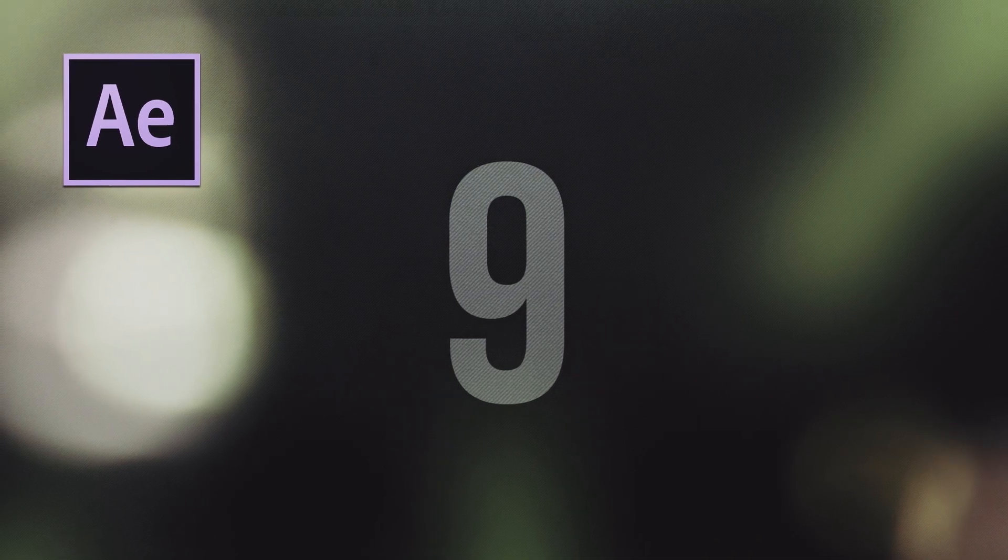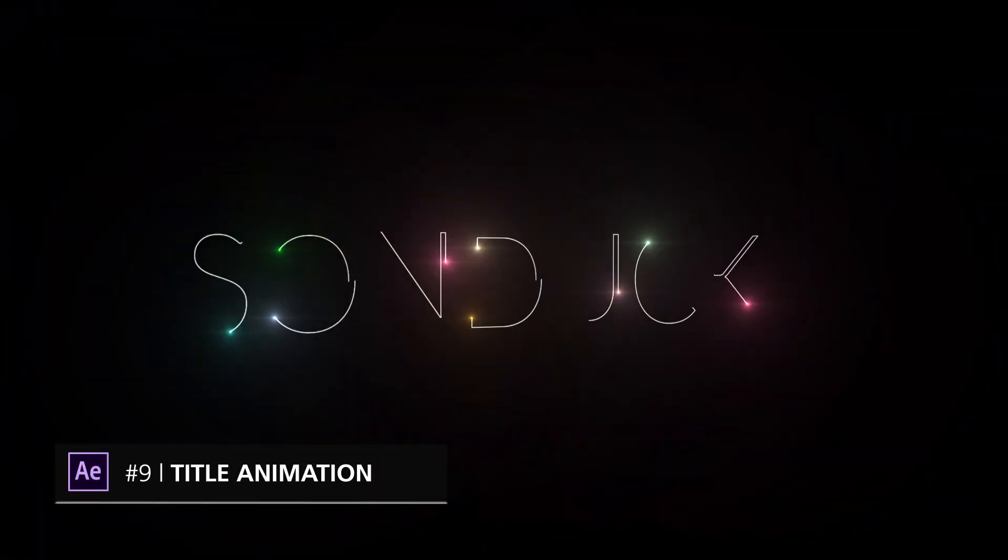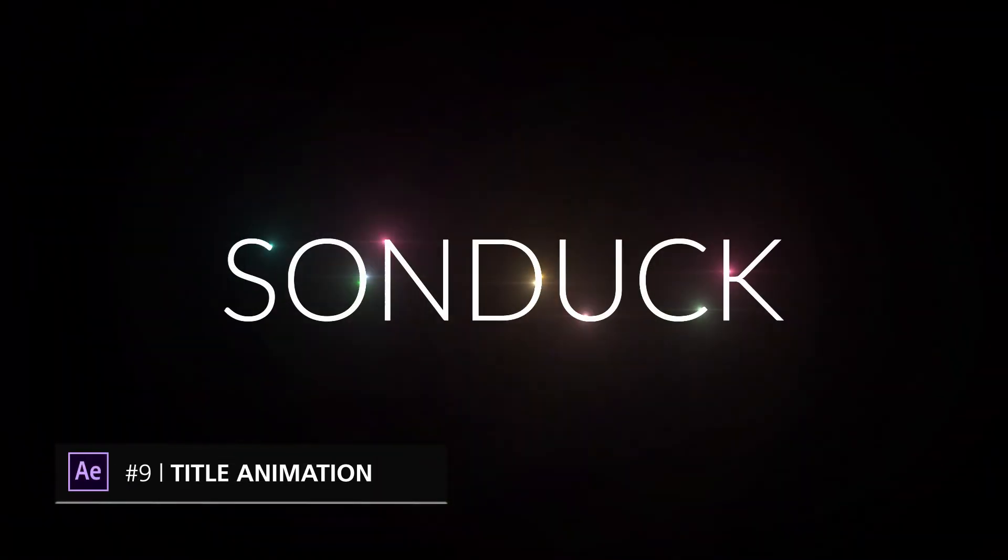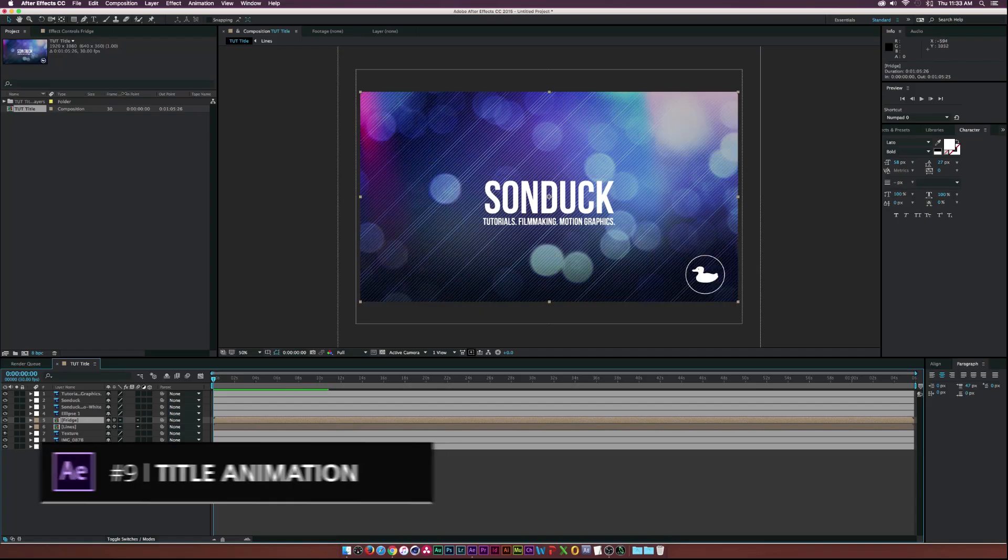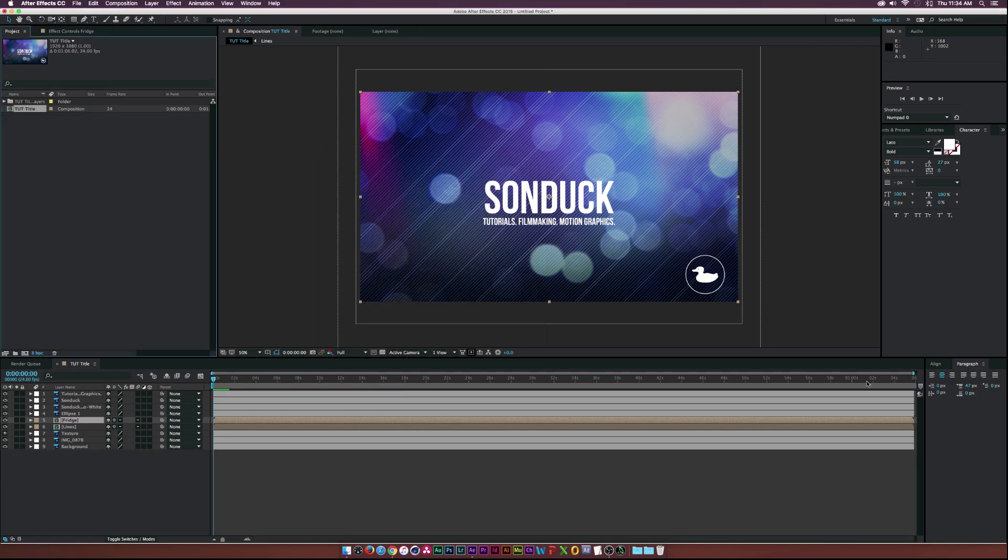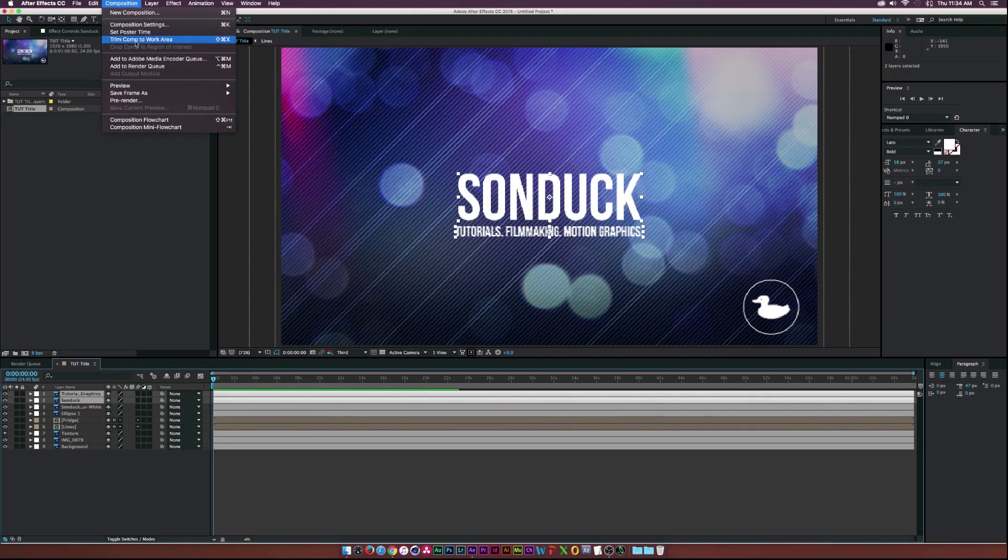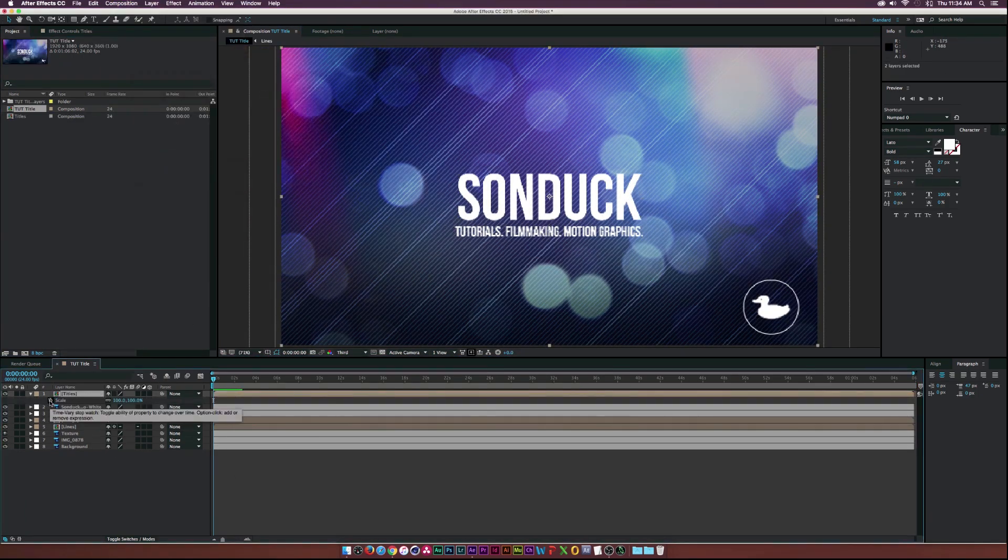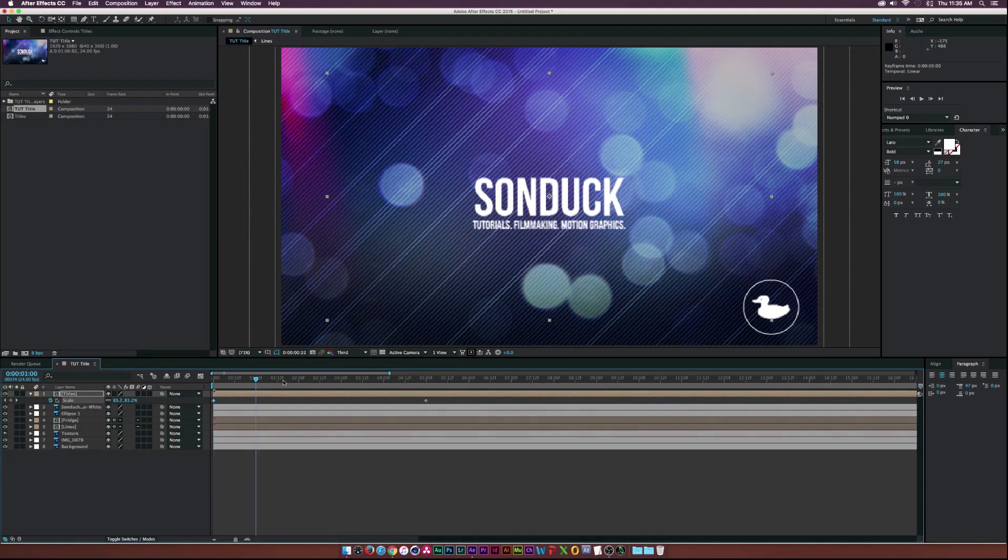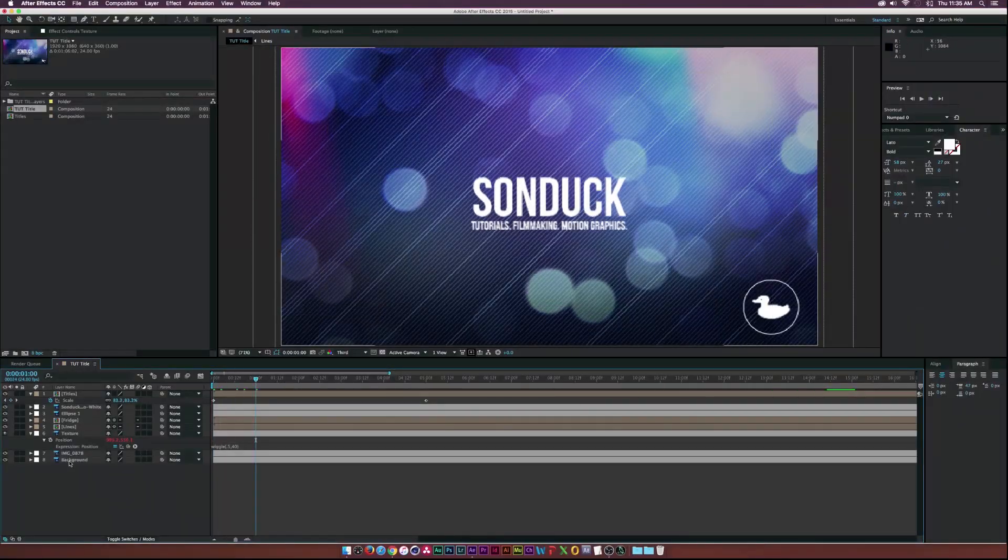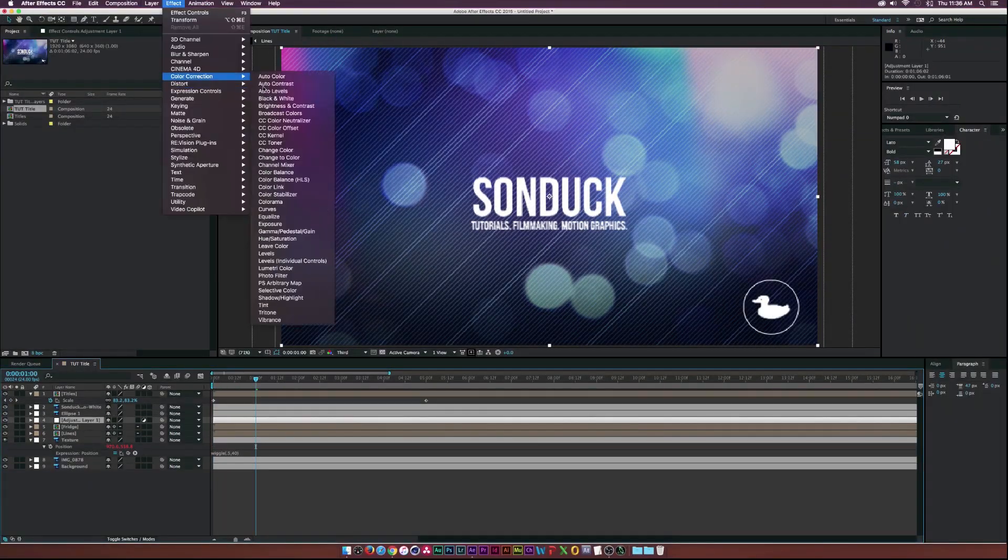At number 9 on our list we recommend that you should be able to create title sequences inside of After Effects, and it is a huge portion of what you might be doing. Being able to create titles and get your idea across in a very creative way can be very helpful.